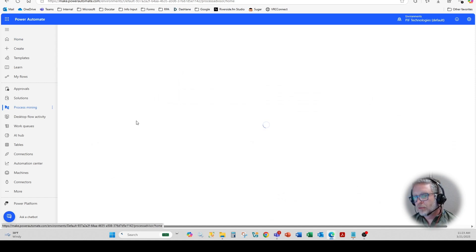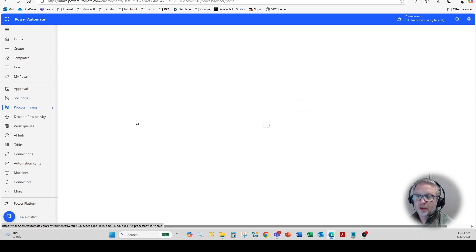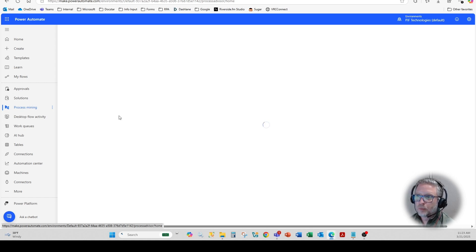And what this is going to allow us to do is see where there's bottlenecks within a particular process and then be able to heat map those particular areas.